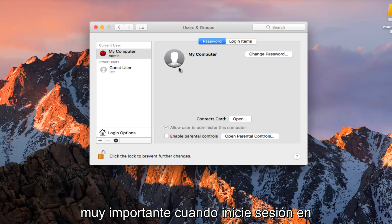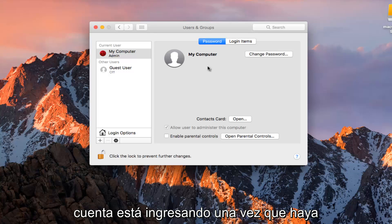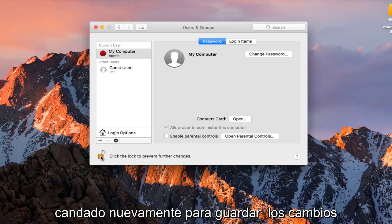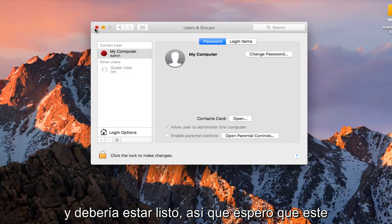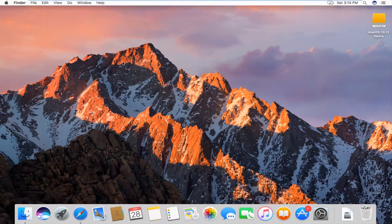It's going to be very important when you are signing into your computer — you need to know what account you are logging into. Once you are done, you want to click on the padlock again to save the changes. And you should be good to go. I hope this brief tutorial helped you guys out and I will catch you in the next video. Goodbye.